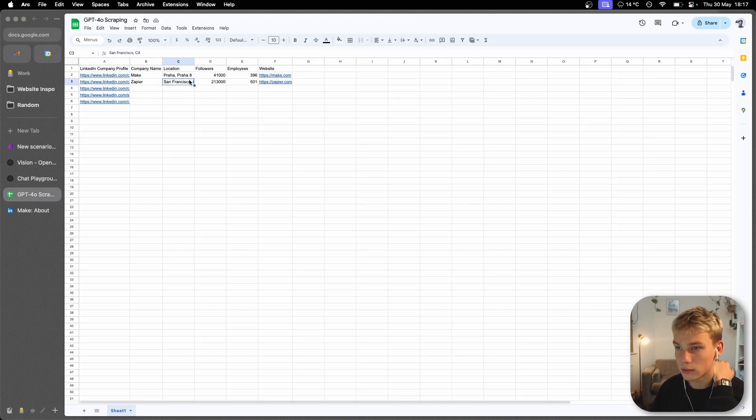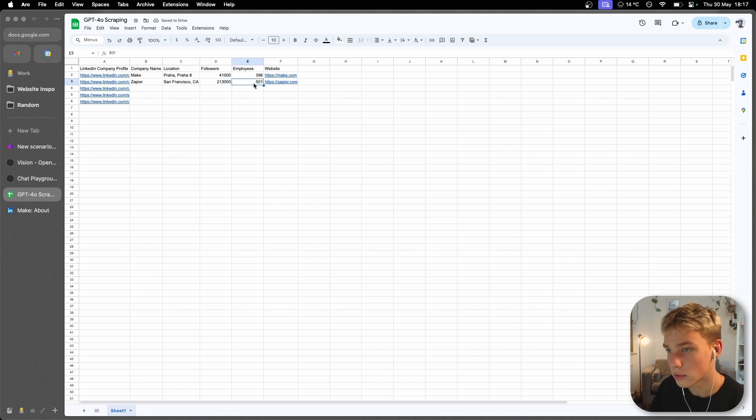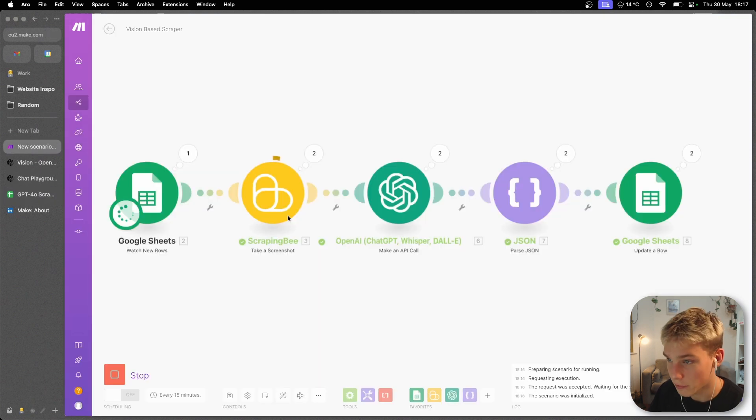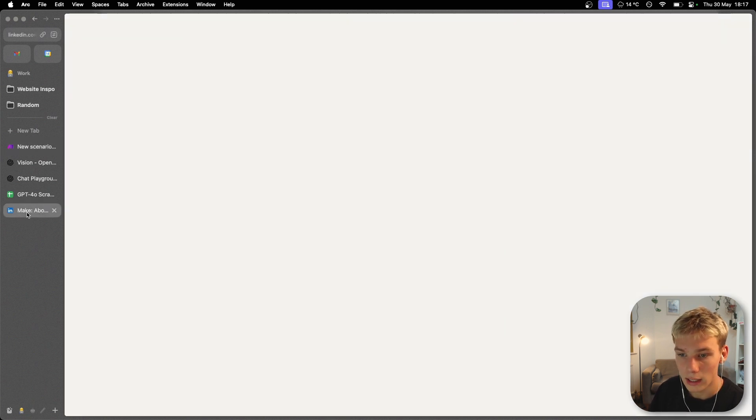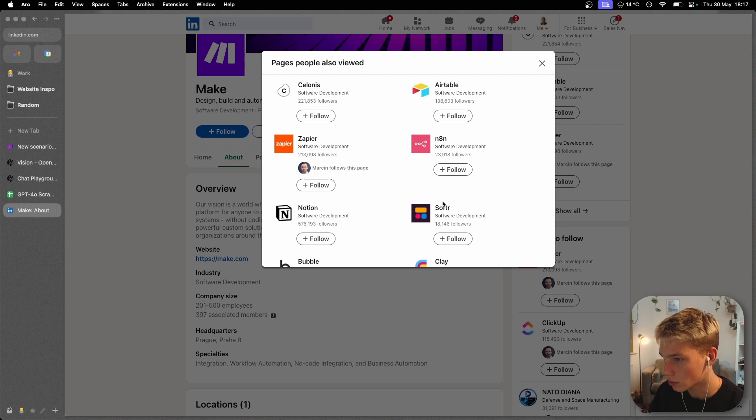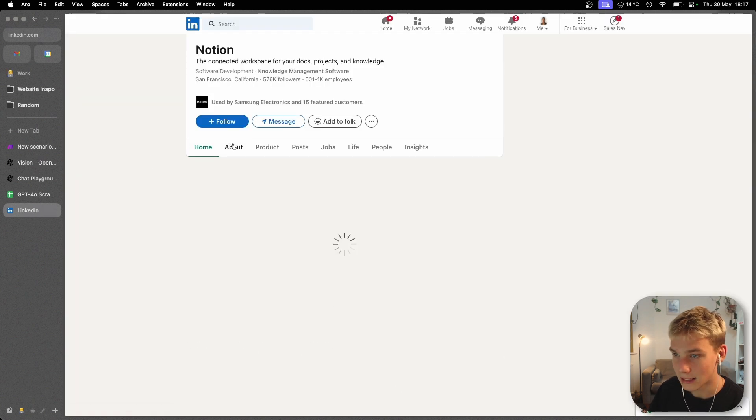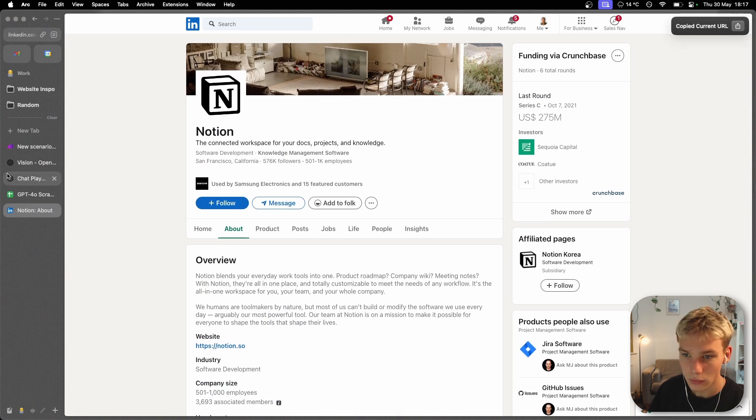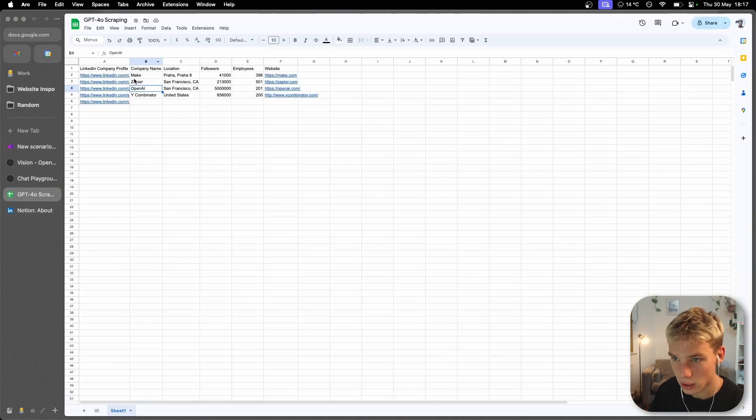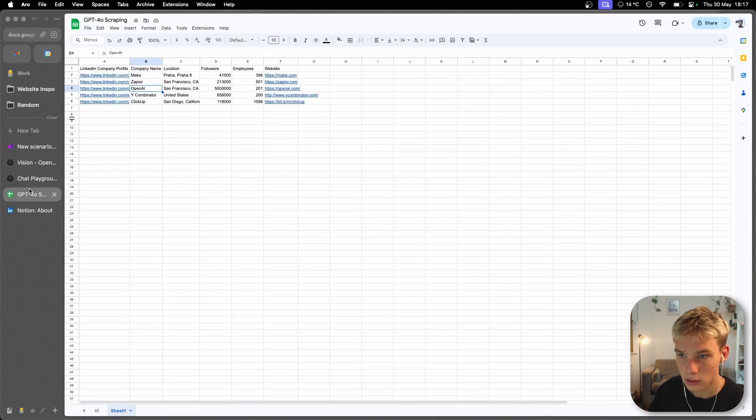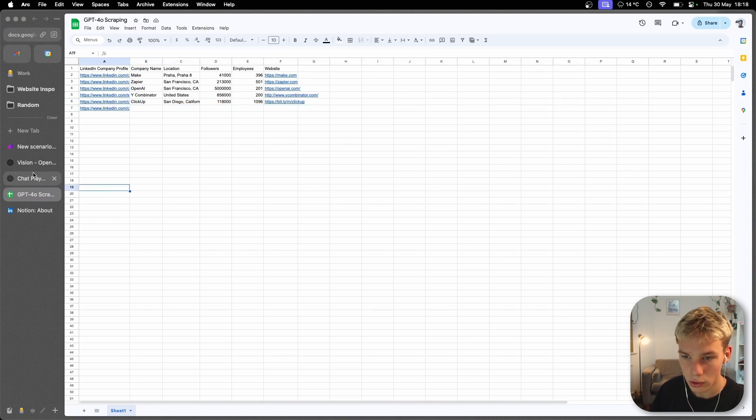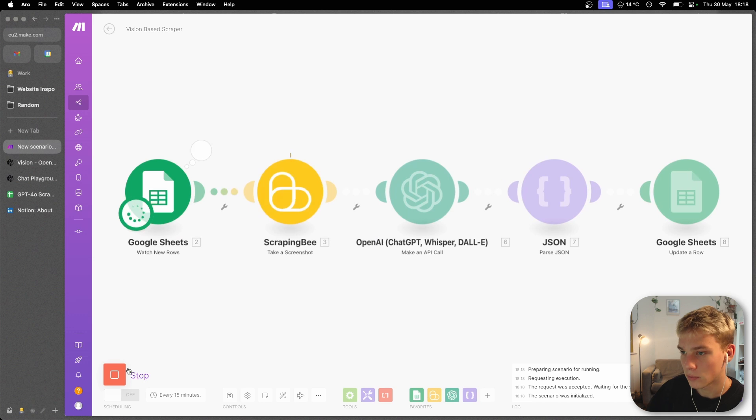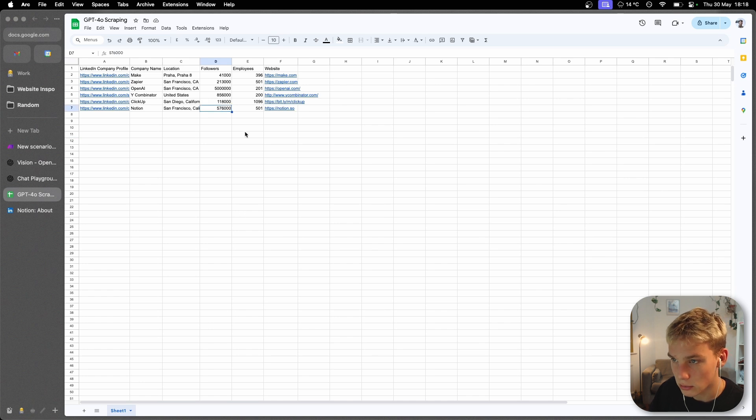As you can see next one is done. San Francisco, CA is the location, 213,000 followers, 501 employees, this is the website. OpenAI has just finished as well and it basically does this whole time. What I'll do is I'll just find one more profile just to show you that I can basically input anything and it is able to deal with that completely fine once this is finished running and has all five done. All five are done, the scenario is done and what I'll do is just add one more, this one is for Notion and I will run the scenario one more time just so we can see that it's working completely fine. And boom, name is Notion, San Francisco, 576,000 followers, 501 employees and the website is notion.so.